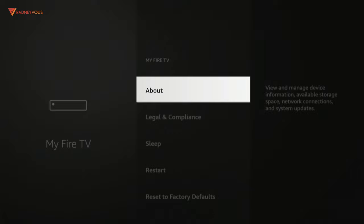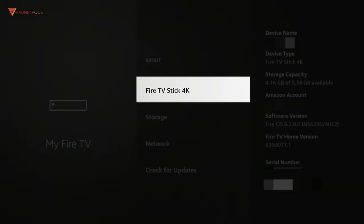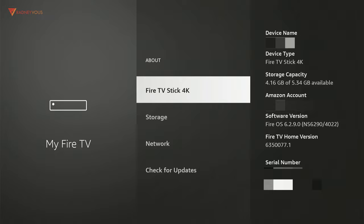Then you should see your device name or device type. Mine is Fire TV Stick 4K. Now simply click on that seven times until it says that you are already a developer.